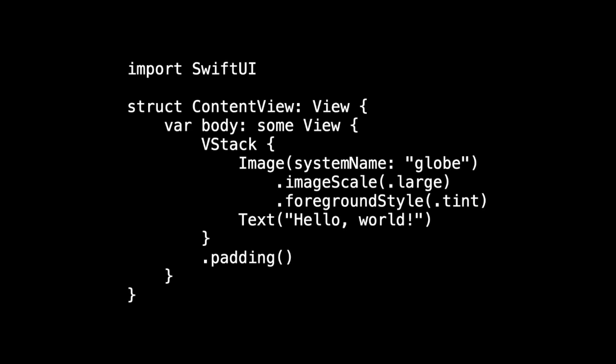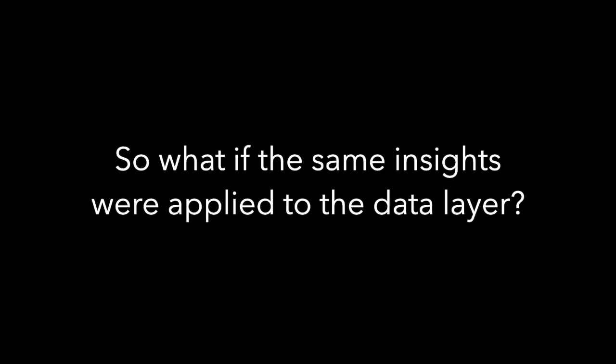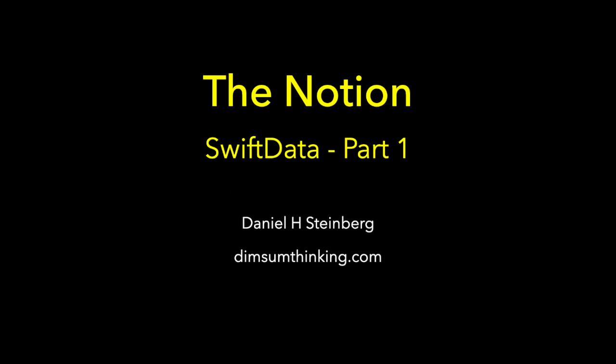And this brings us to SwiftData. And the question is, what if we use some of the same insights for our data layer? And that's what we'll discuss next time.